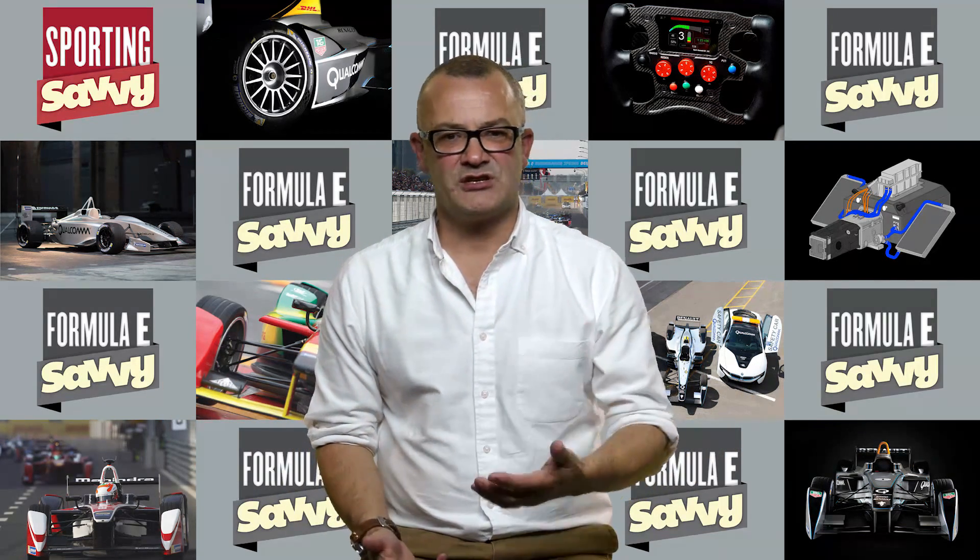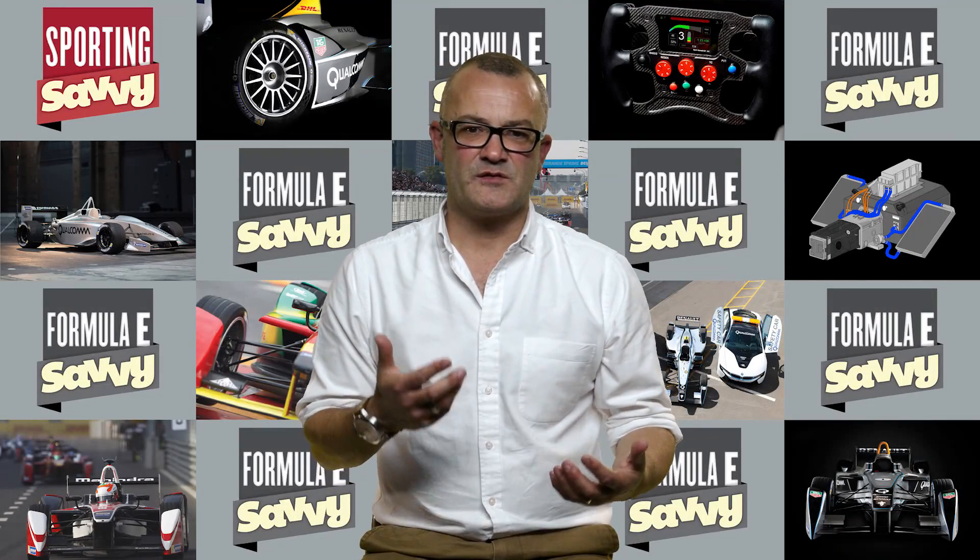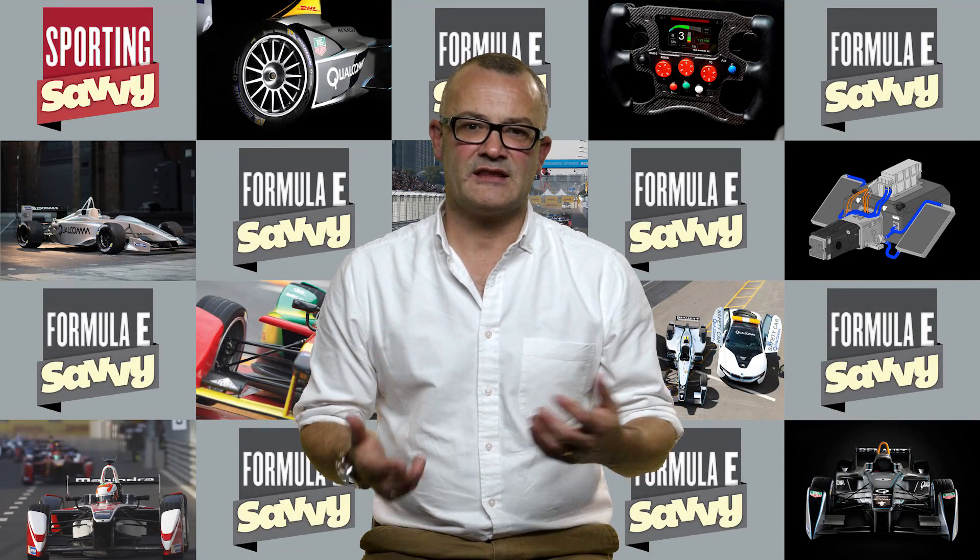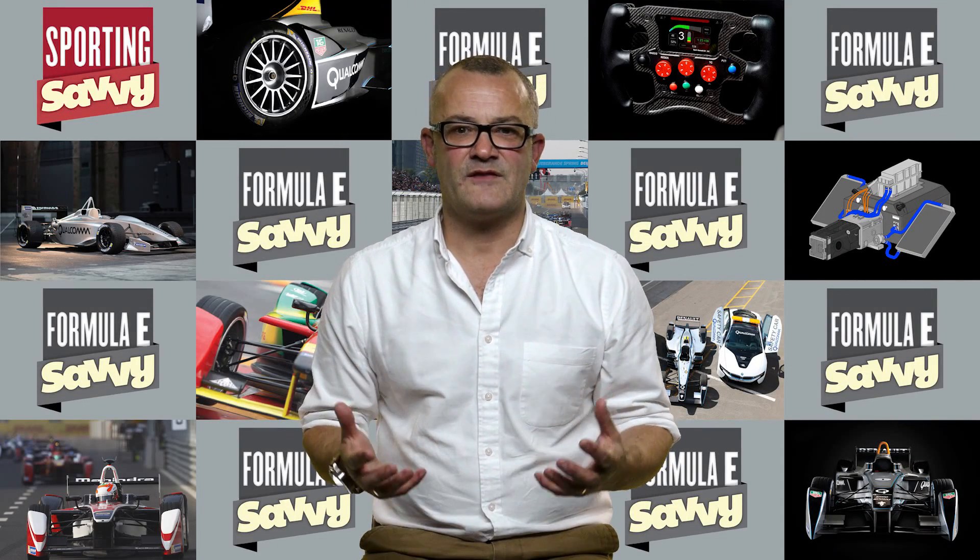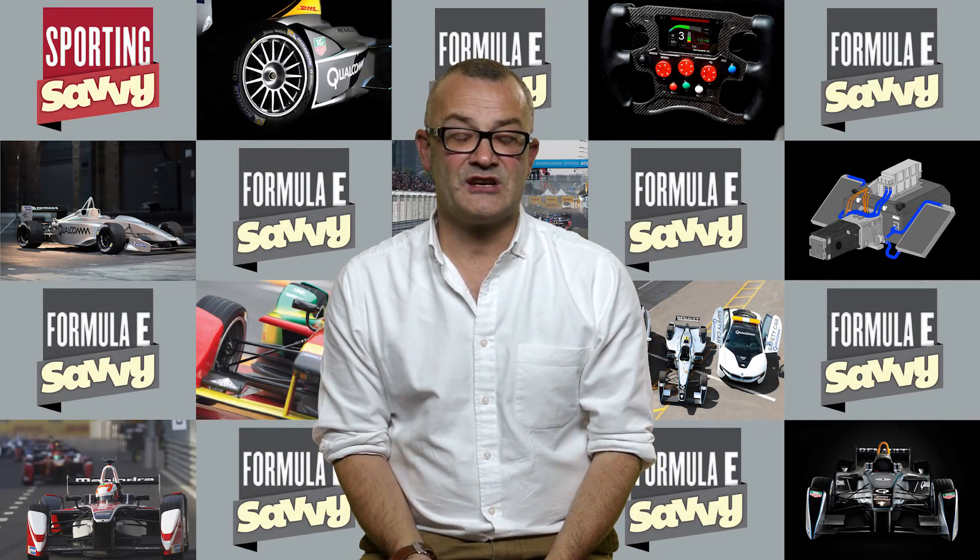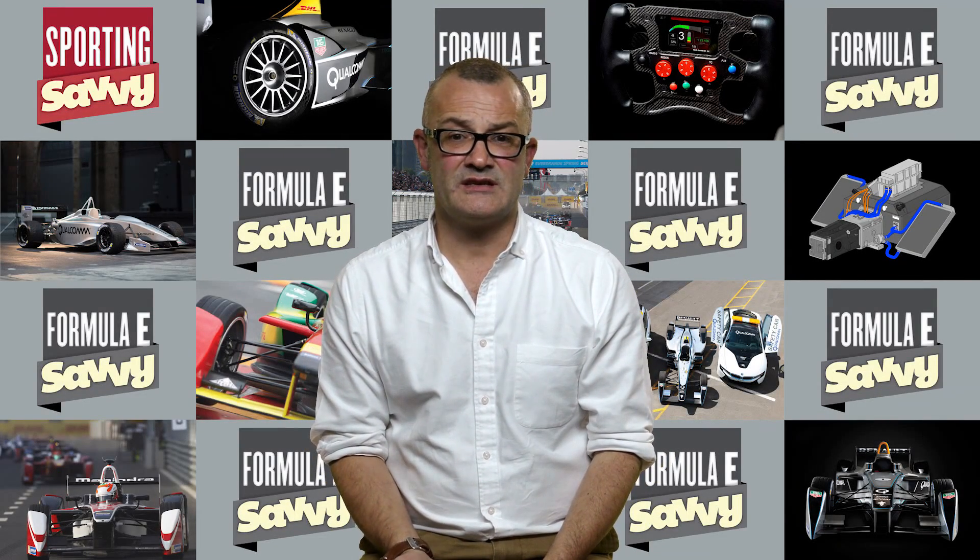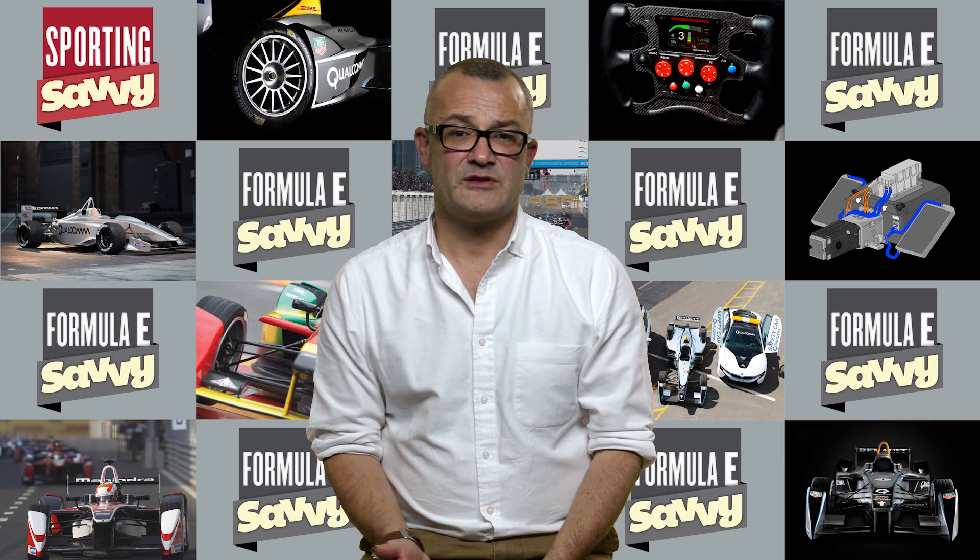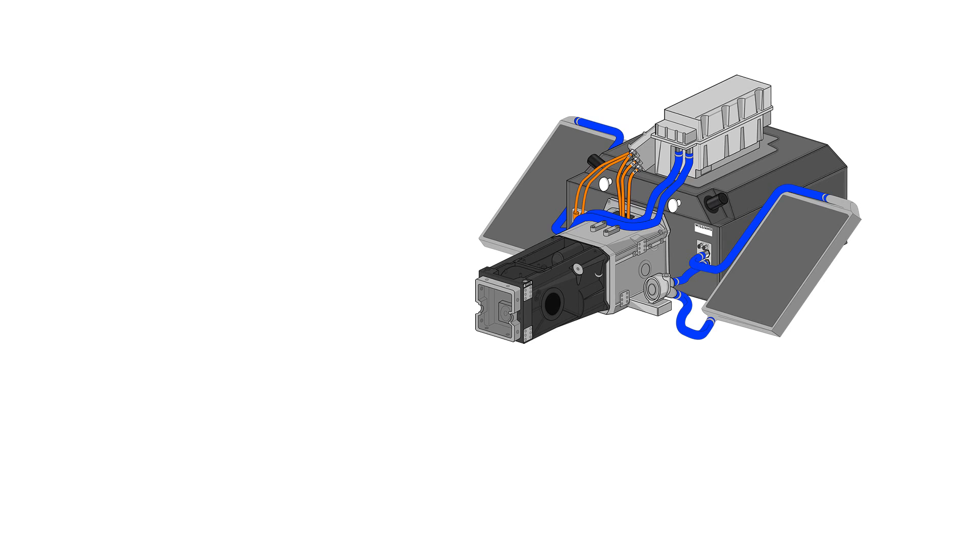With the batteries being charged and discharged so frequently during the lap, they get very hot, and as a result, the battery actually needs its own cooling system. So in the right side pod, you have a radiator which has cooling liquid, which keeps the battery cells under the right temperature.